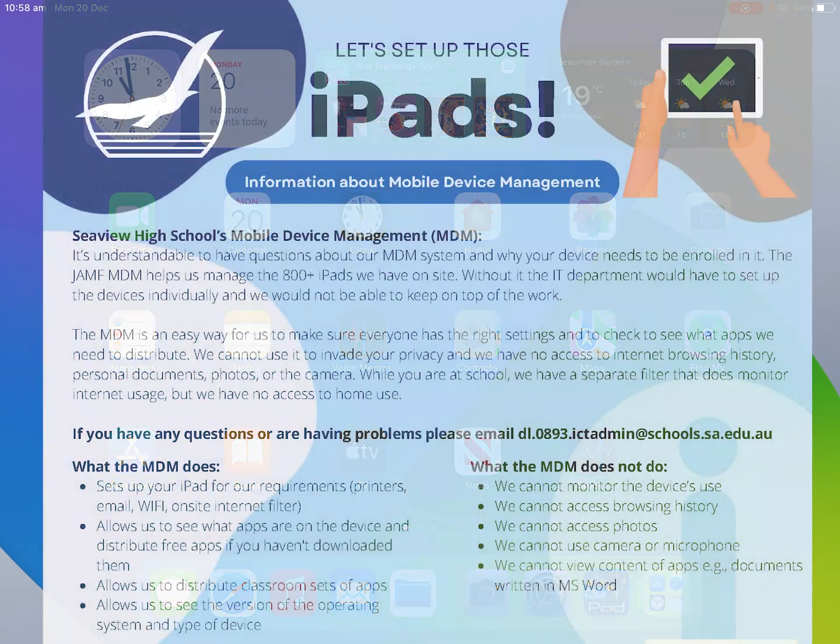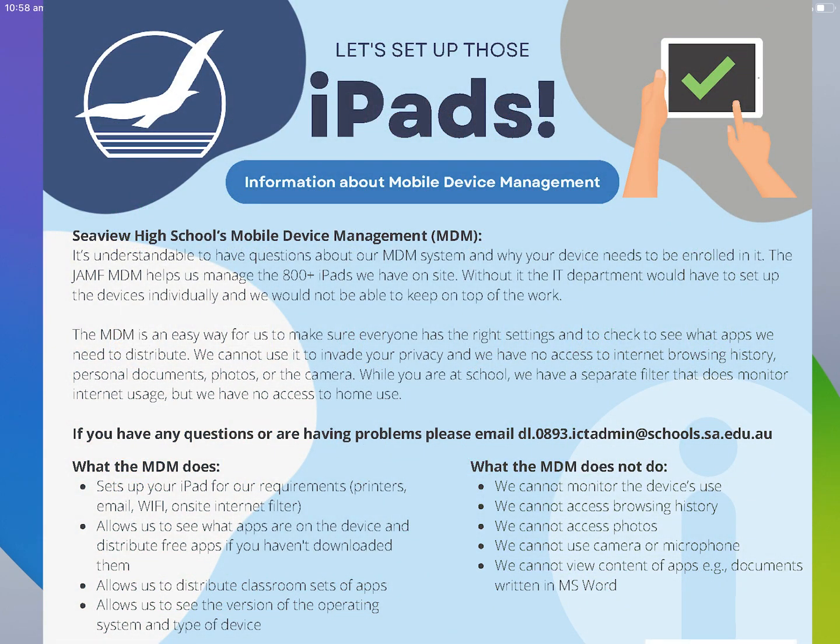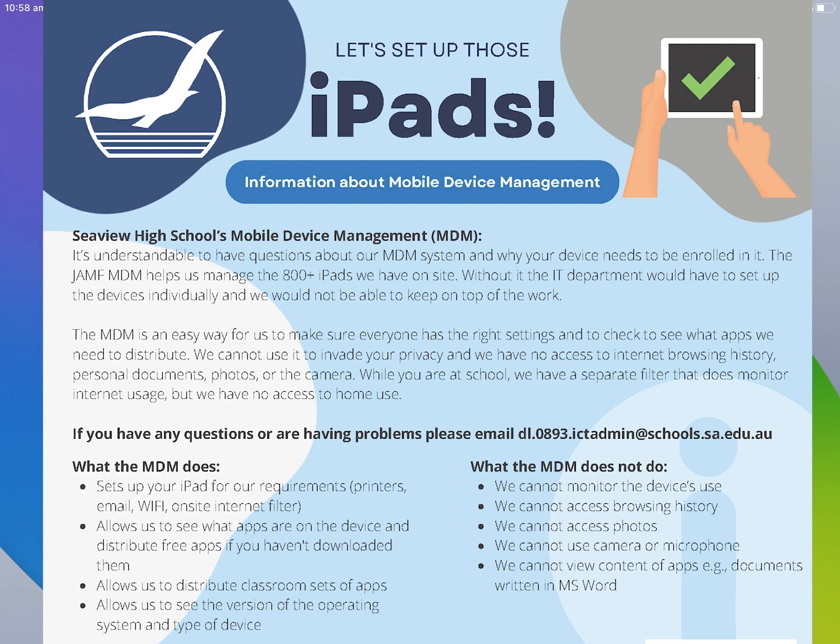I'm guessing by this point you would have already received the documentation which highlights some of the reasons we use an MDM profile and what we don't use it for. If you have any questions please feel free to contact the school as an email address is on the piece of paper.